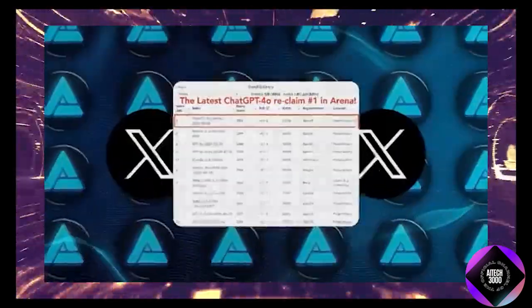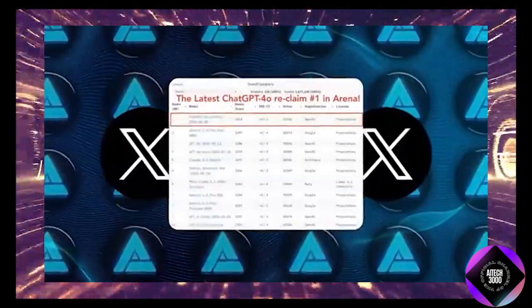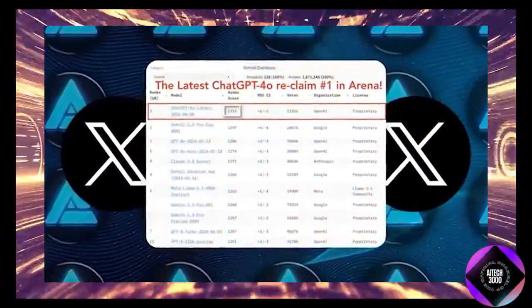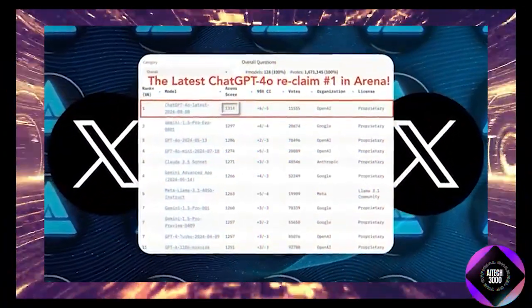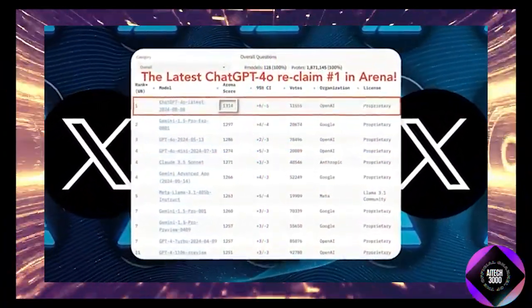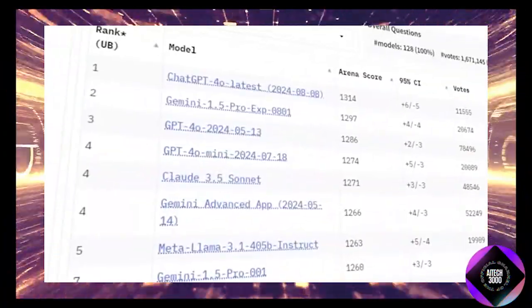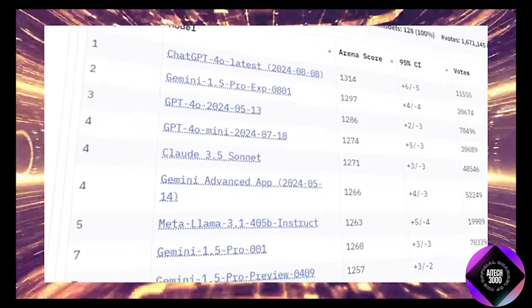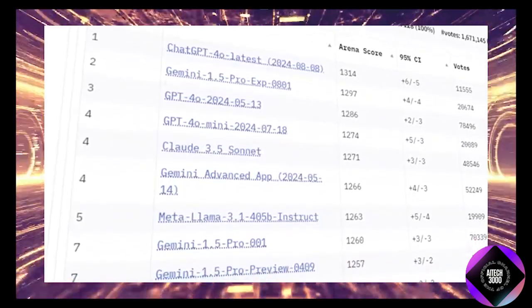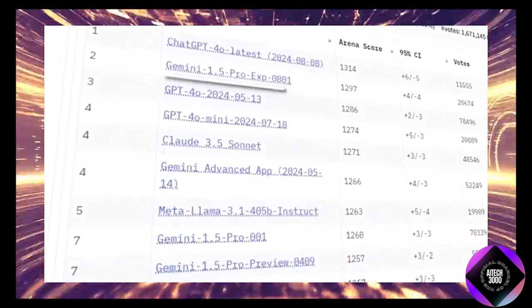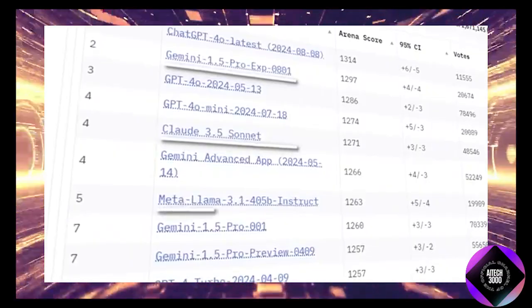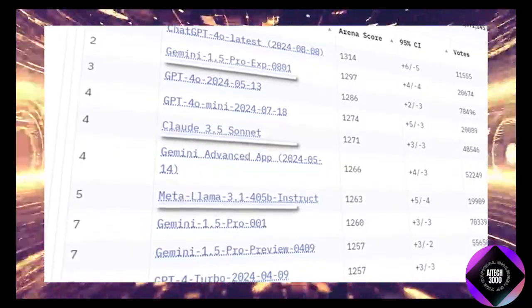And the new ChatGPT 4.0 latest model just set a record, scoring an impressive 1,314 points, the highest score ever recorded. This means it's outperforming some of the biggest names in AI, including Google, Anthropic, and Meta.